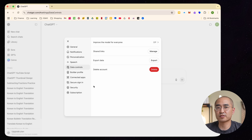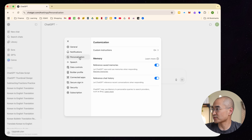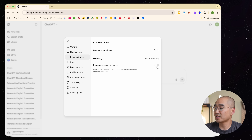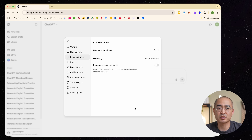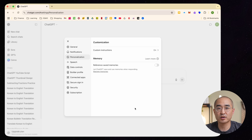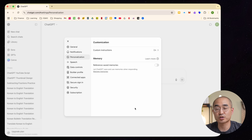Another place you can turn off saving is under Personalization. There's a memory section where by default it references saved memories and chat history. You can toggle these off and it won't remember any of your past conversations or previous memories. There are pros and cons — if you allow it to remember what you've fed it before, you won't have to repeat yourself. But for people who value privacy, these are ways to prevent ChatGPT from holding on to your information.